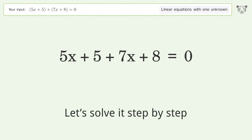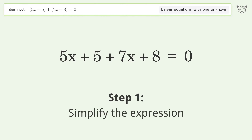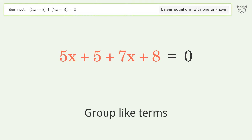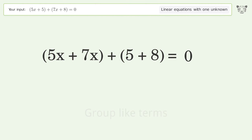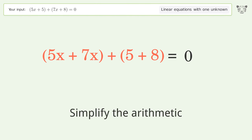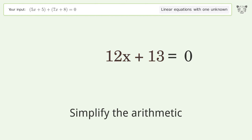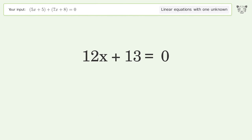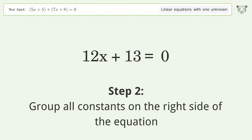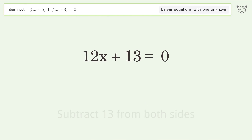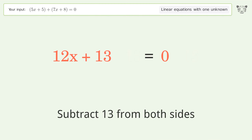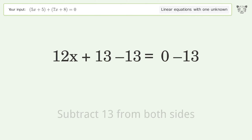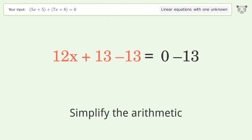Let's solve it step by step. Simplify the expression, group like terms, and simplify the arithmetic. Then group all constants on the right side of the equation by subtracting 13 from both sides, and simplify the arithmetic.